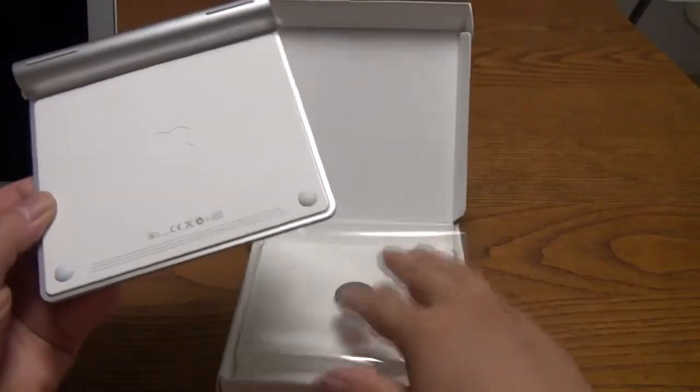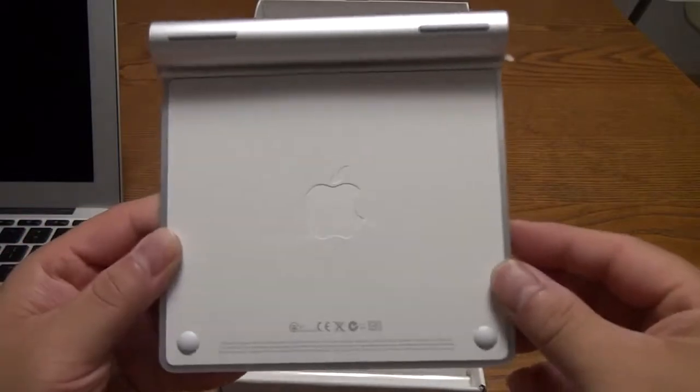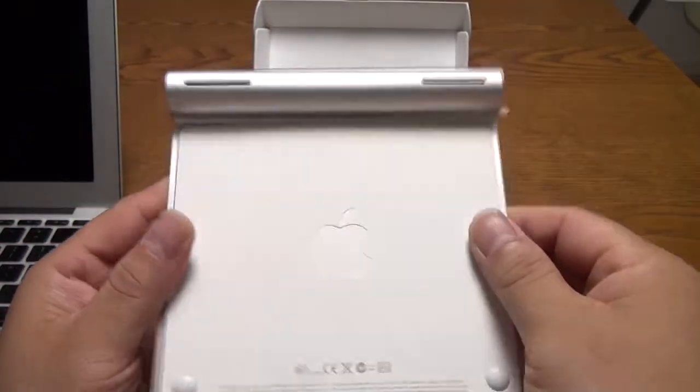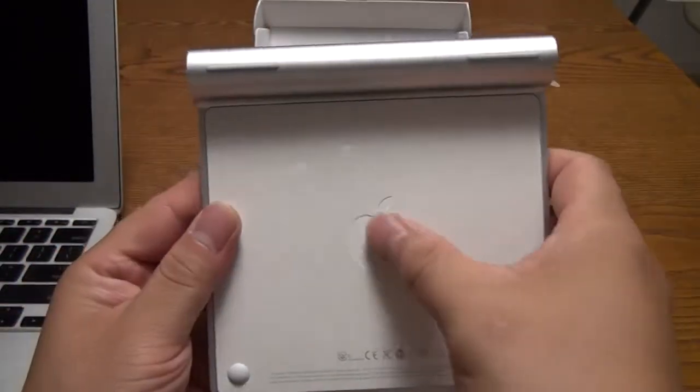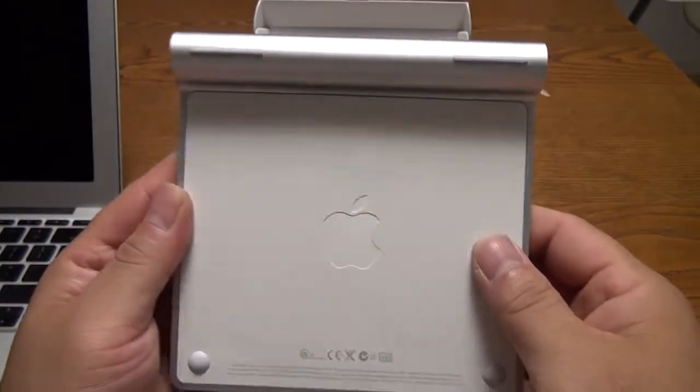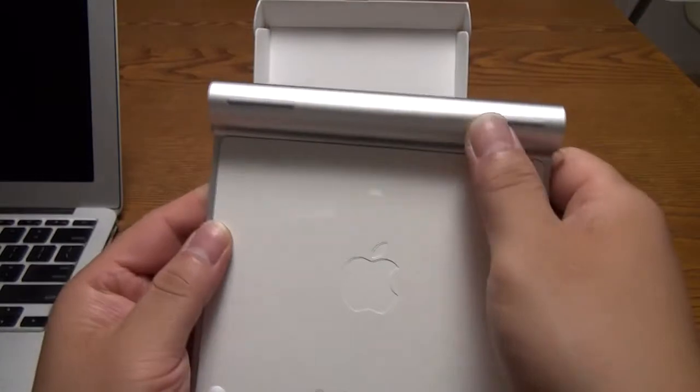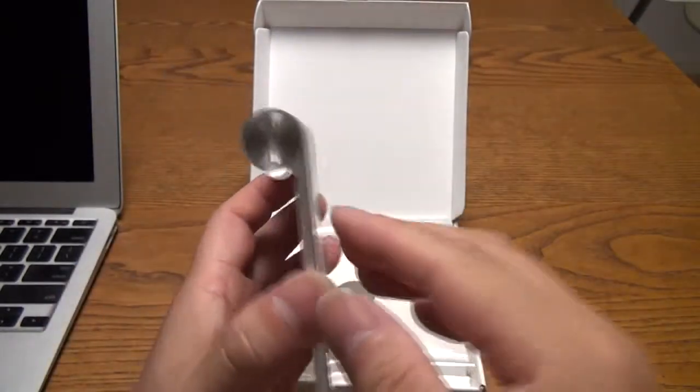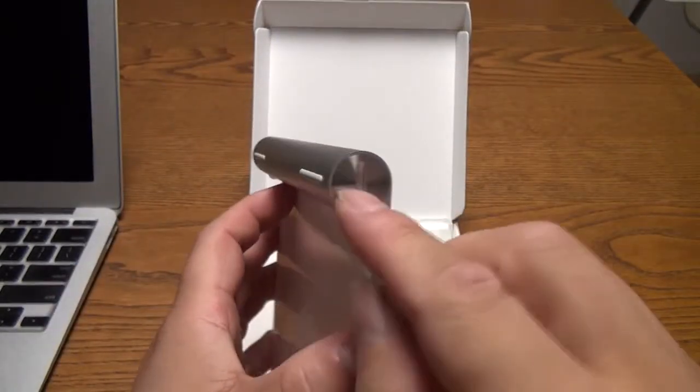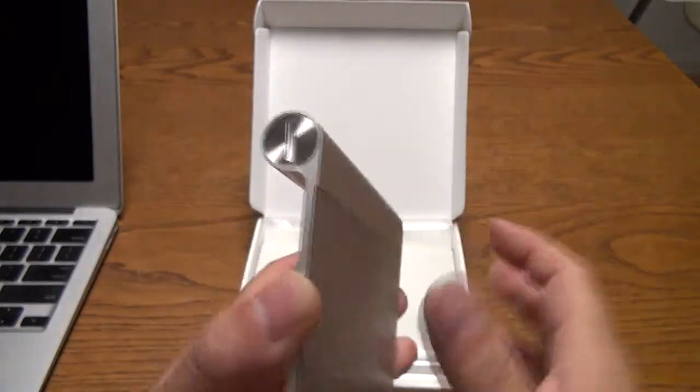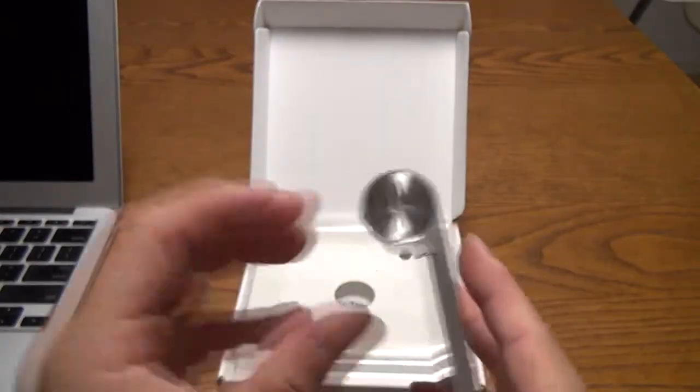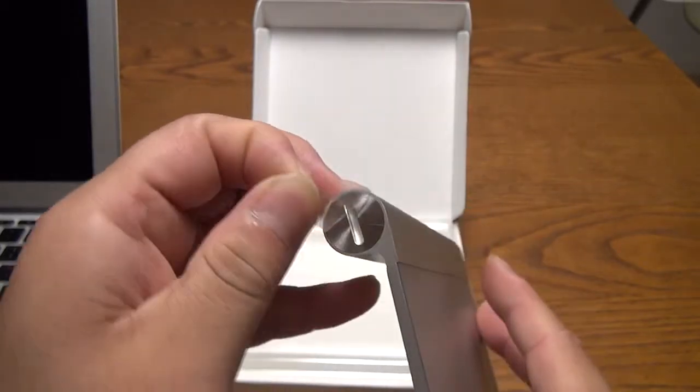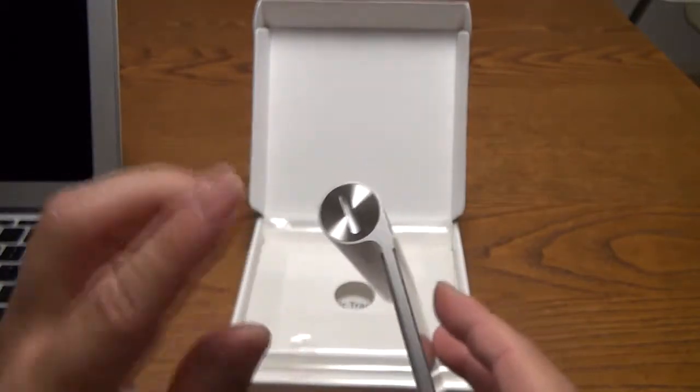The bottom is plastic. It's the same color as the keys on the Apple keyboard. It's a nice matching white and the logo there. Some rubber feet up here. On this end, we have the screw for putting in batteries.